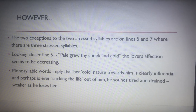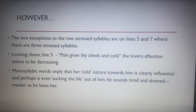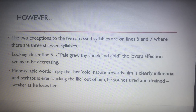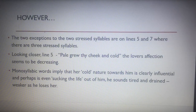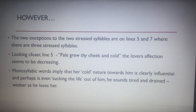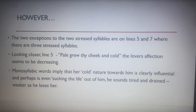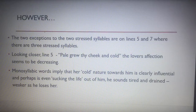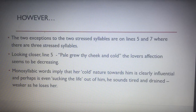The two exceptions to the two-stress syllables are on lines five and seven, where there are three stress syllables. Looking at line five — 'Pale grew thy cheek and cold' — this is the moment the lover's affection seems to be decreasing. Is this the huge moment he notices she doesn't return his feelings anymore? The monosyllabic words in this line imply her cold nature towards him is influential, perhaps even sucking the life out of him — he sounds tired, drained, and weaker as he begins to lose her.